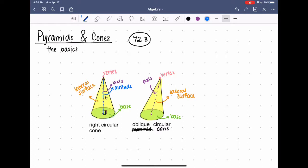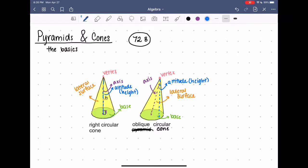On the oblique cone it's more complicated because drawing a straight line down from the vertex to the lowest point is not the same as the axis — the altitude is a different line. The length of that altitude is the height of the cone. The right cone makes a right angle with the base and its axis is also the altitude. Just like with pyramids, the distance from the vertex to any point on the circumference of the base circle is the slant height, and we can only find the slant height for right circular cones.